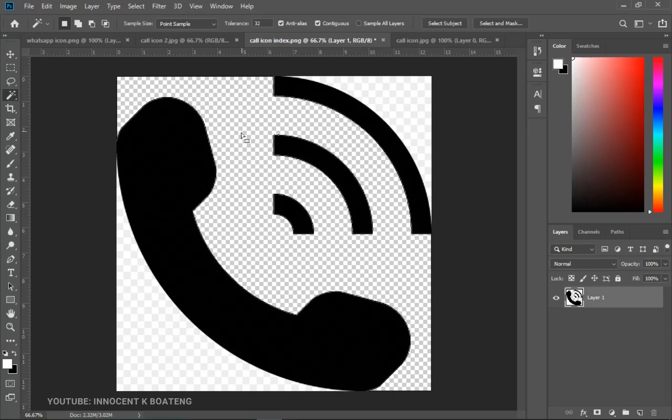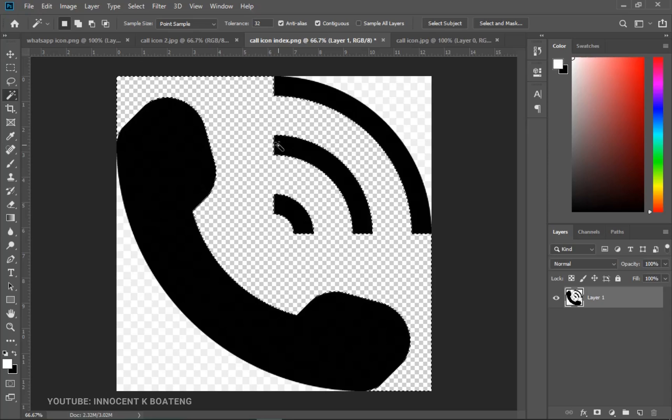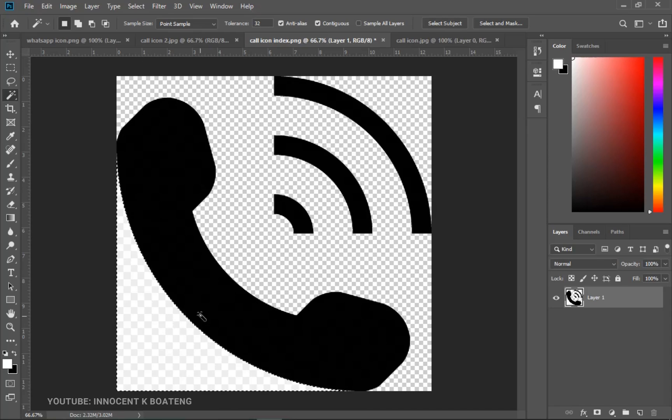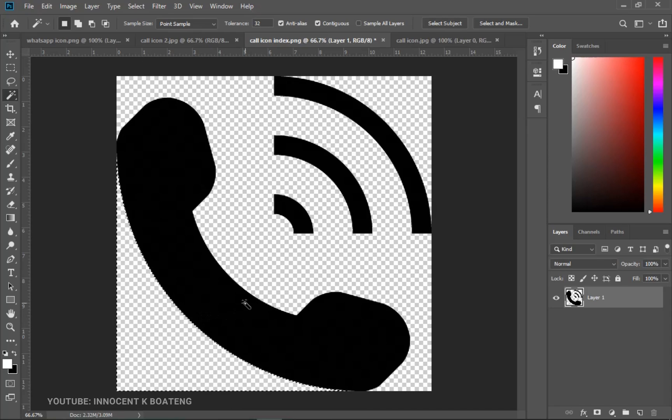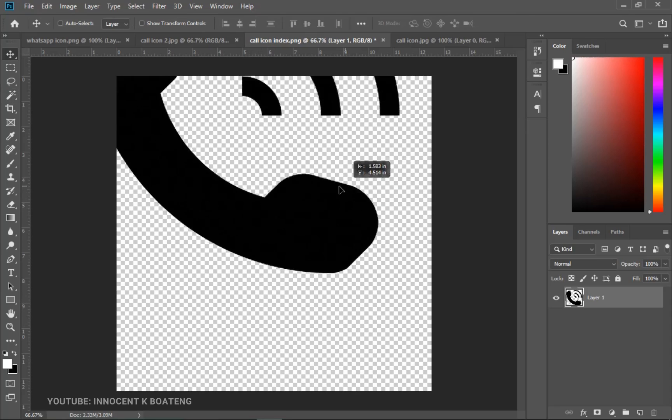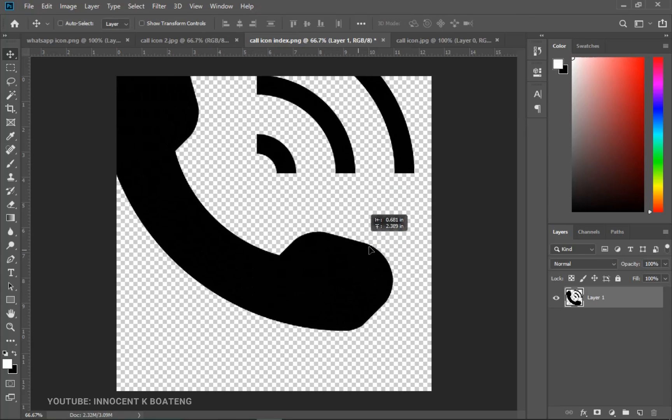So I'll make a selection of all of that and I'm going to hit on delete. Now you realize that it deletes and it gives you this very tiny transparent background. And you realize from here that it didn't delete this part, so you can make a selection over here as well and delete that.